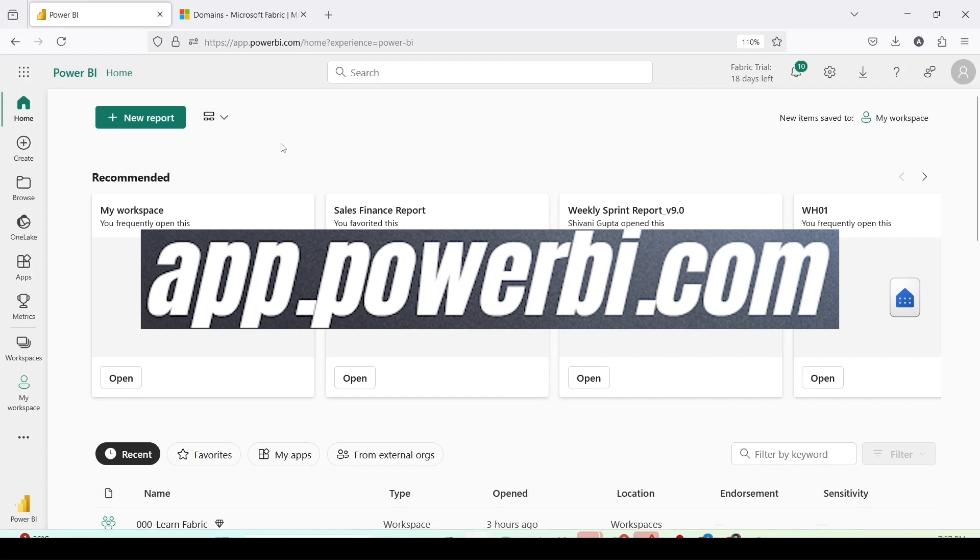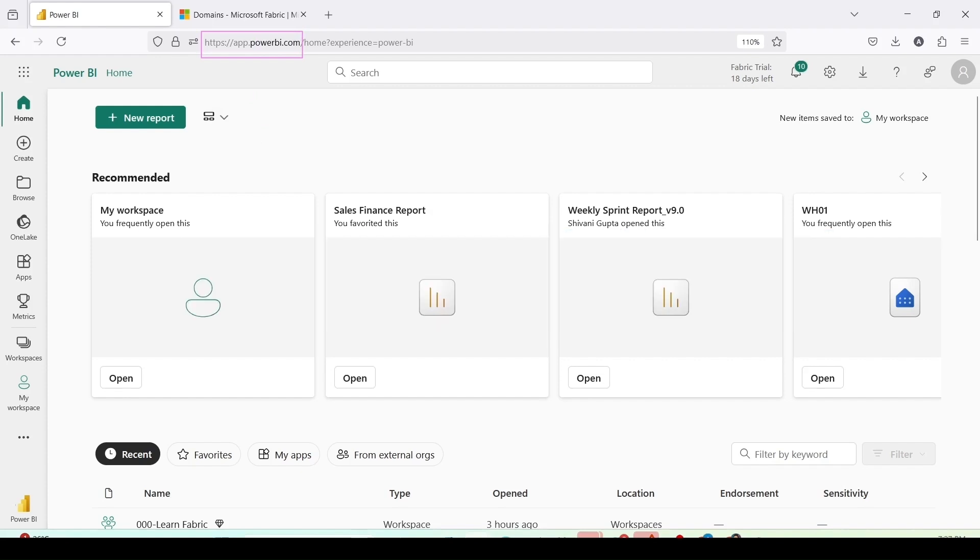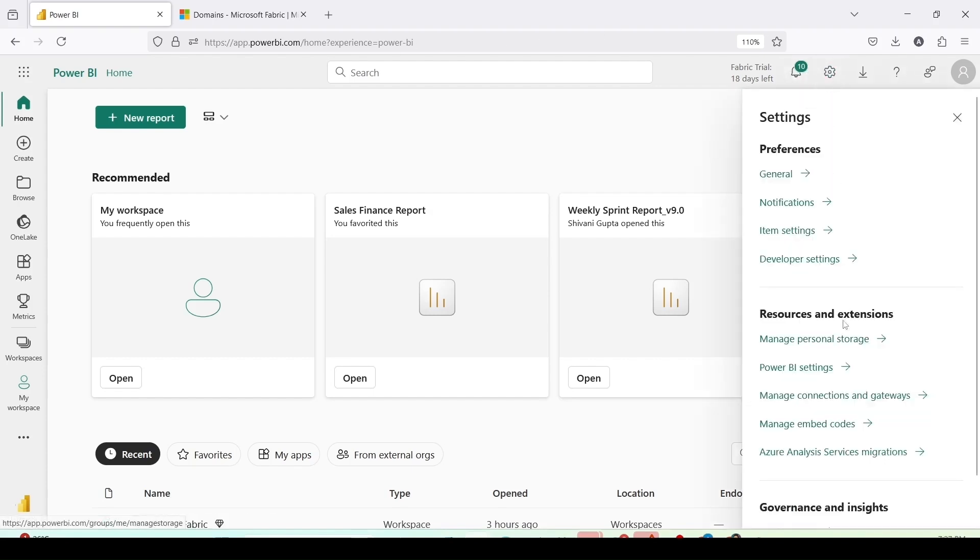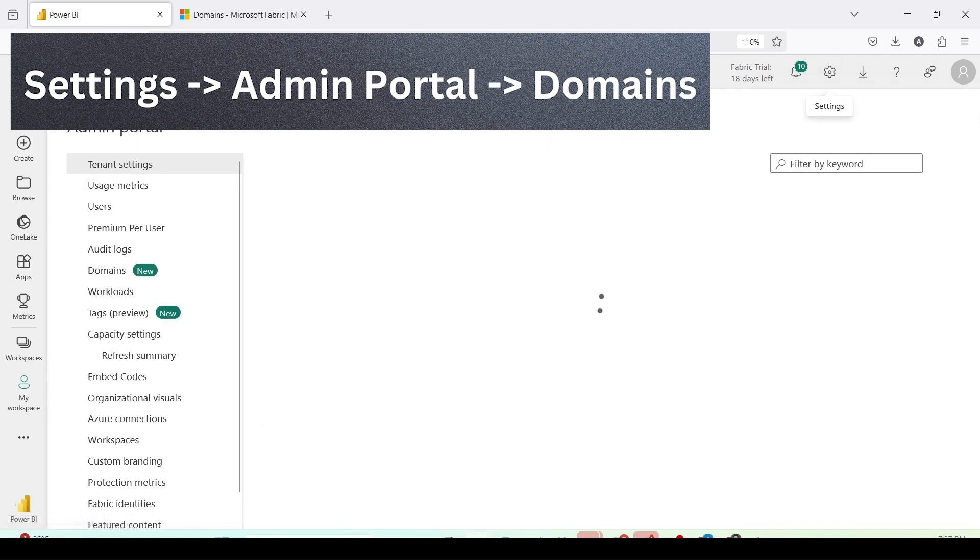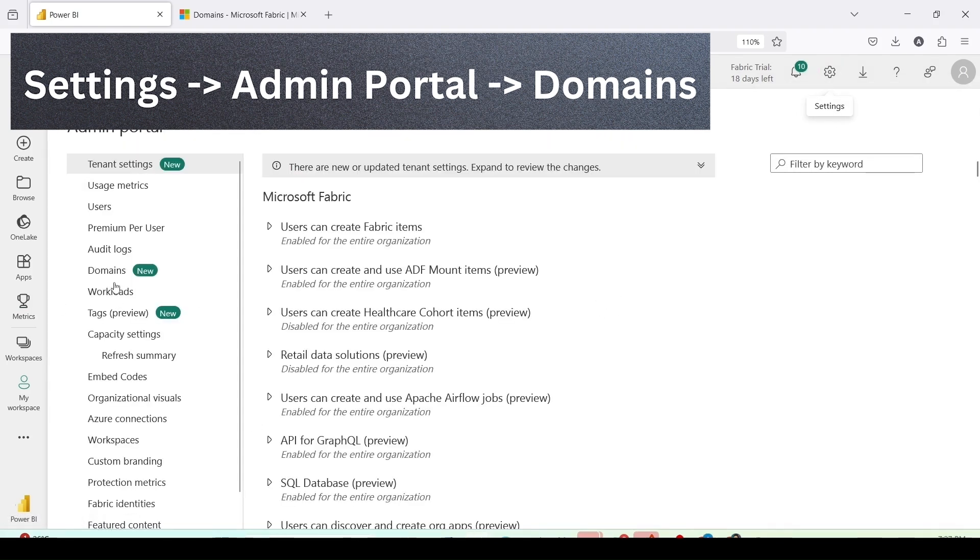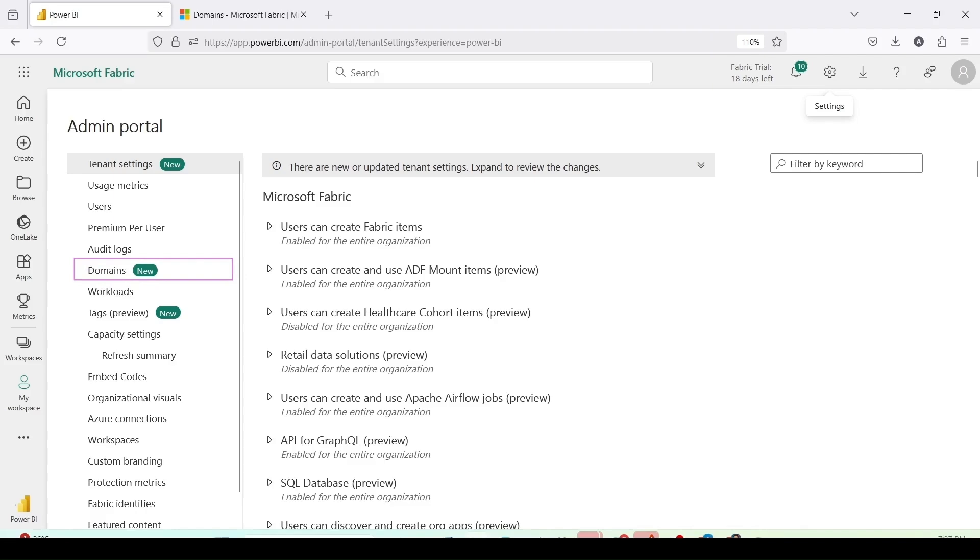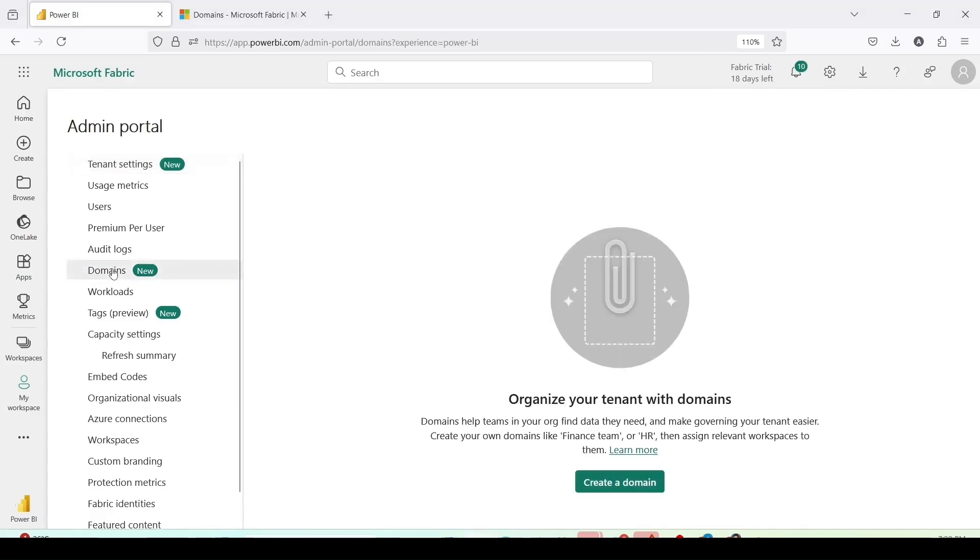And I am here on the Microsoft Fabric and this time I am using app.powerbi.com URL. I can reach the same using app.fabric.microsoft.com. Here I will go to settings, admin portal and inside the admin portal I can see this domains tab from the left hand side.